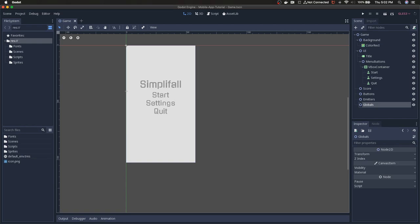So last time in this series all we did was create the start, settings, and quit menu. It doesn't do anything right now, but in this video we're going to make the start button do something. We're going to transition to a difficulty screen with three difficulties, add movement to the menu screen and difficulty screen for transitions between the two, and then move the globals node into its own auto-loaded global position so it'll be available across the entire project.